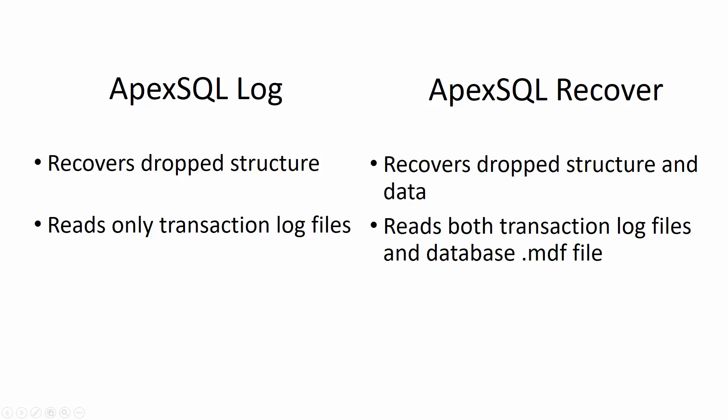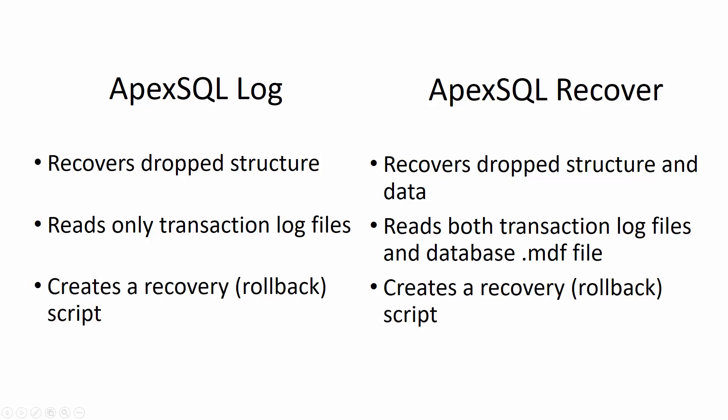Regardless of the recovery type and difference in sources and output, both tools utilize the same approach and create a recovery script, which will roll back changes and recreate drop tables in the SQL Server database.